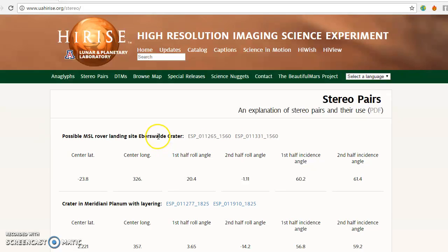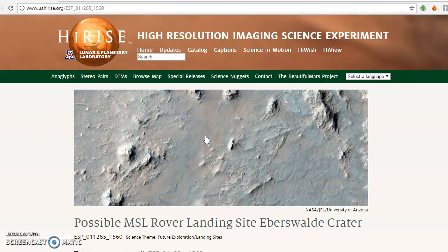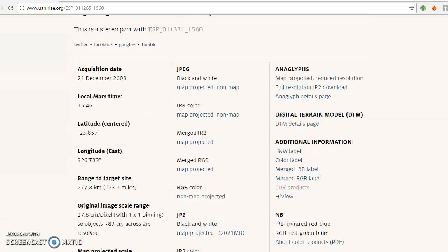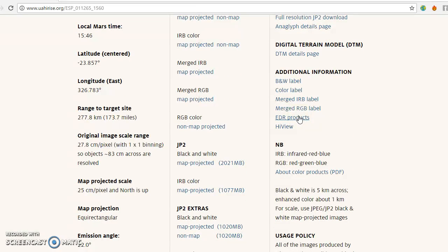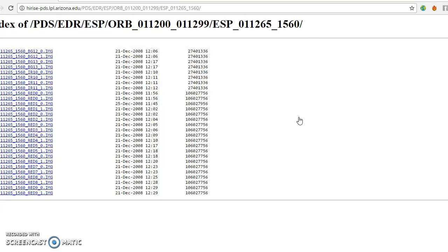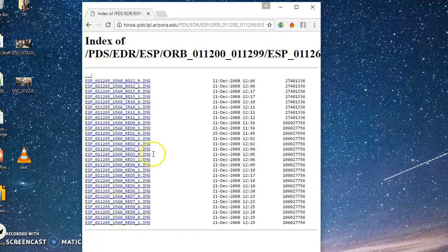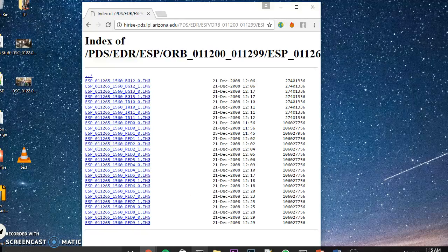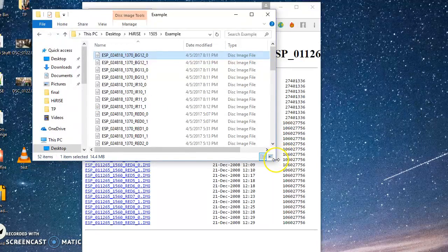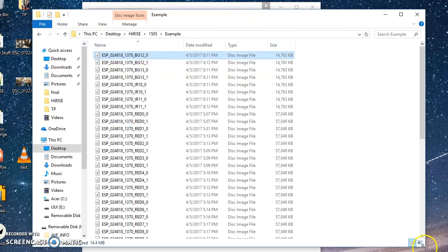So what you're going to do is find your stereo pair and select the first image, then come down to this section called EDR products — that's what we need. Click on that and you're going to download all of these files. These are the products that will have all of our information in them, these image files. You're going to do that for both images in the stereo pair, so go back to the main page where you found your stereo pair and get the EDR products for the other image as well. As an example, I already have all the files downloaded for a stereo pair.